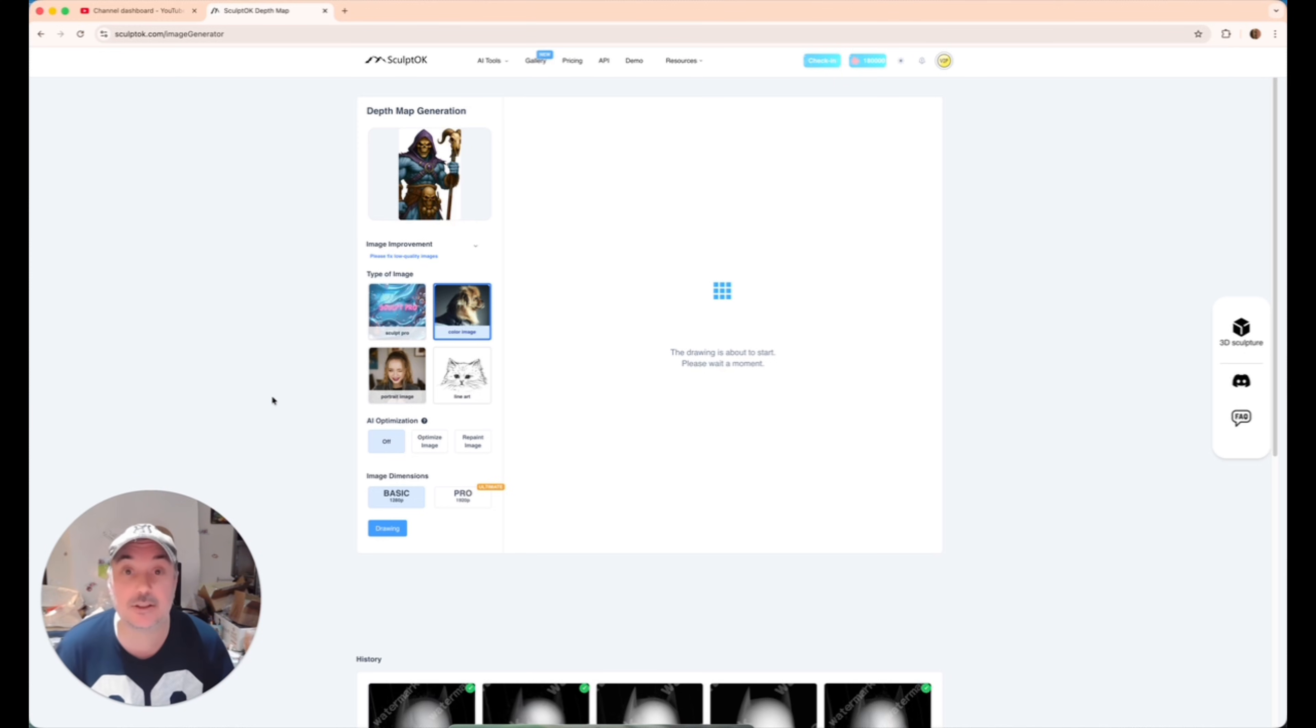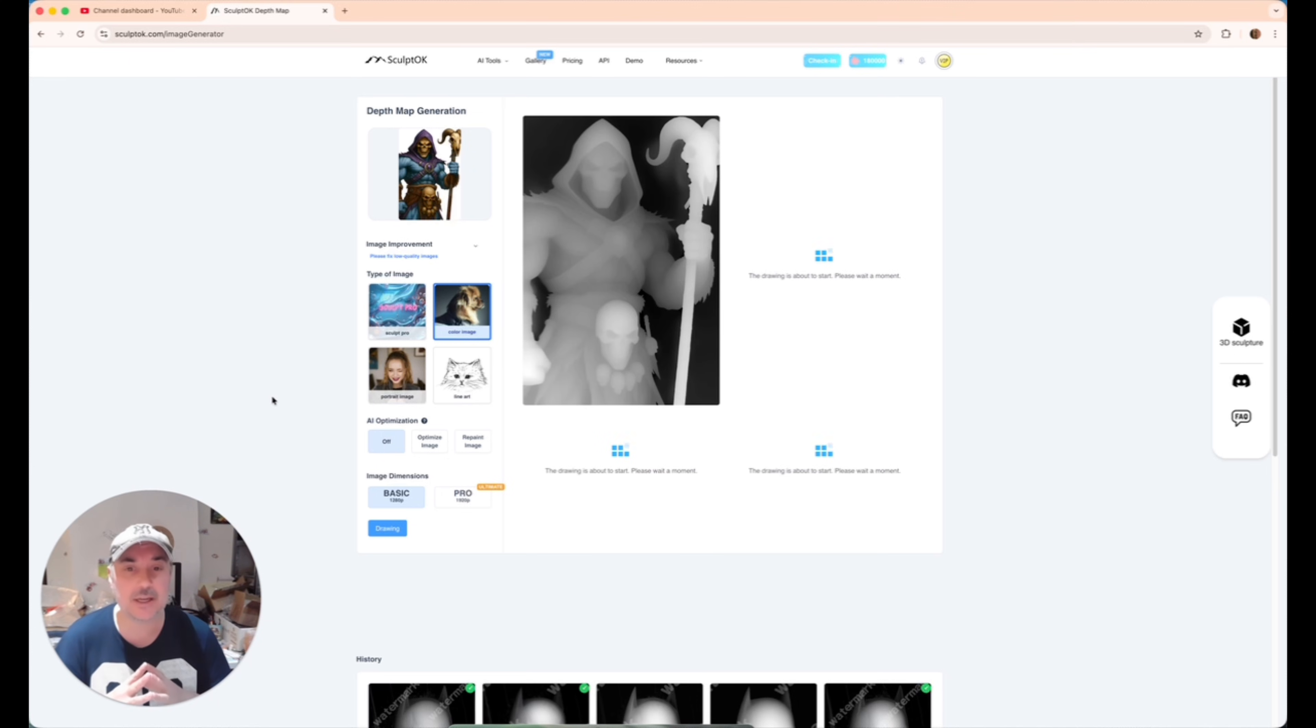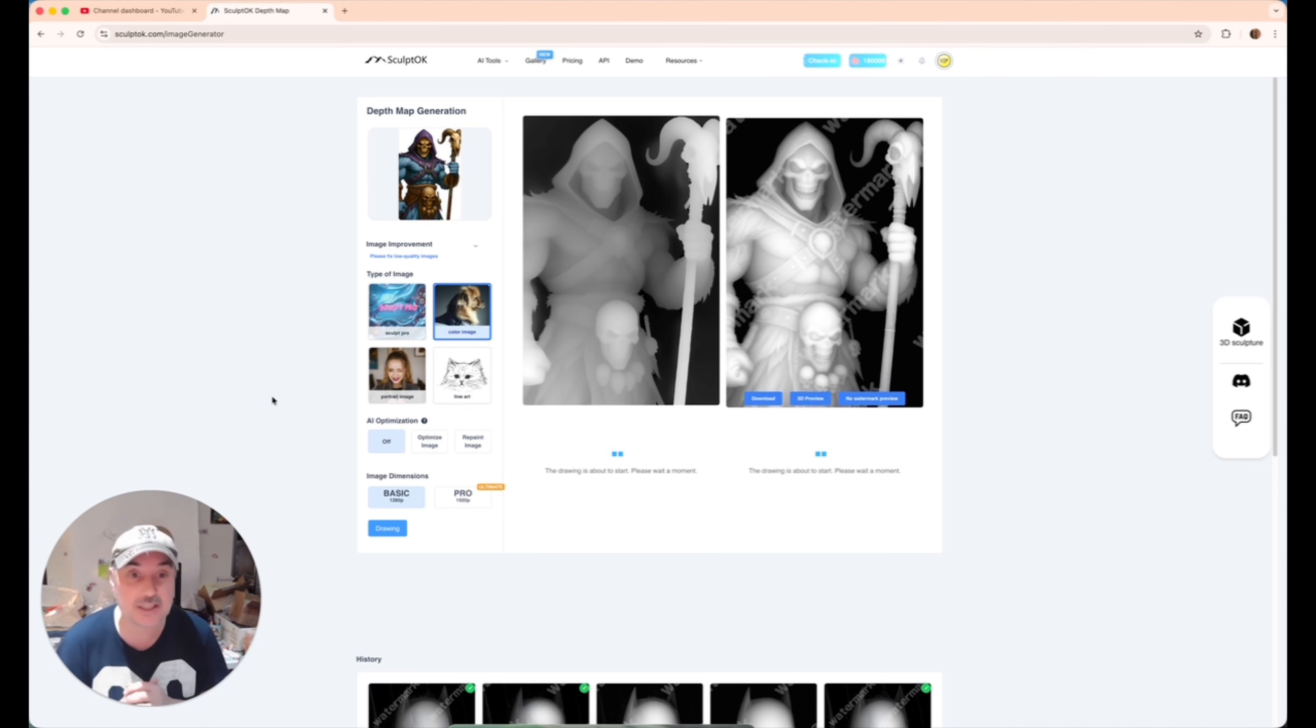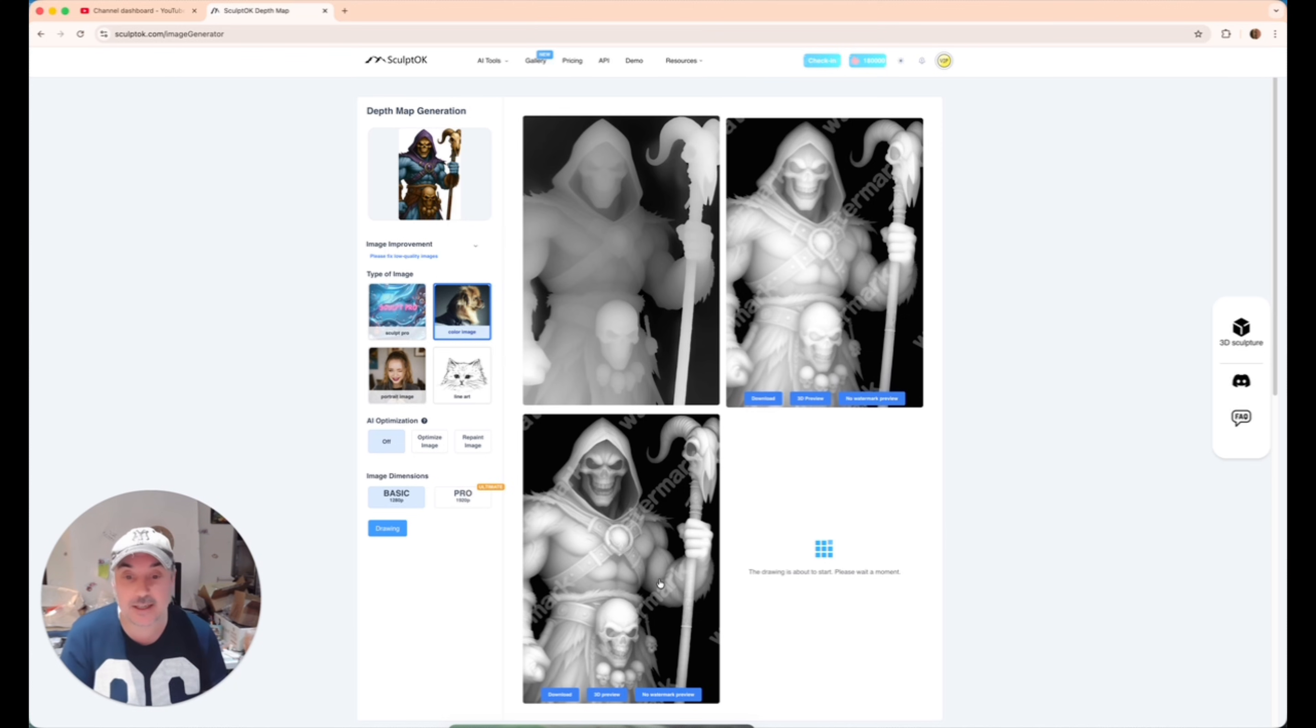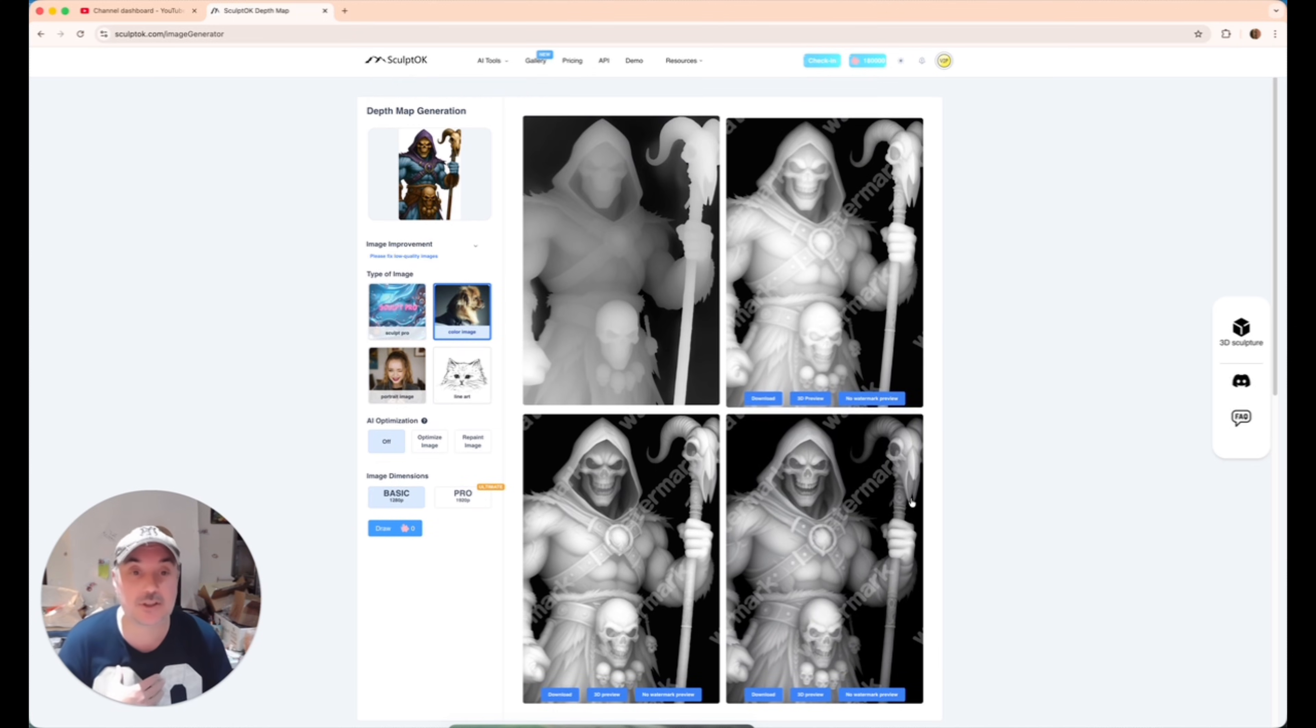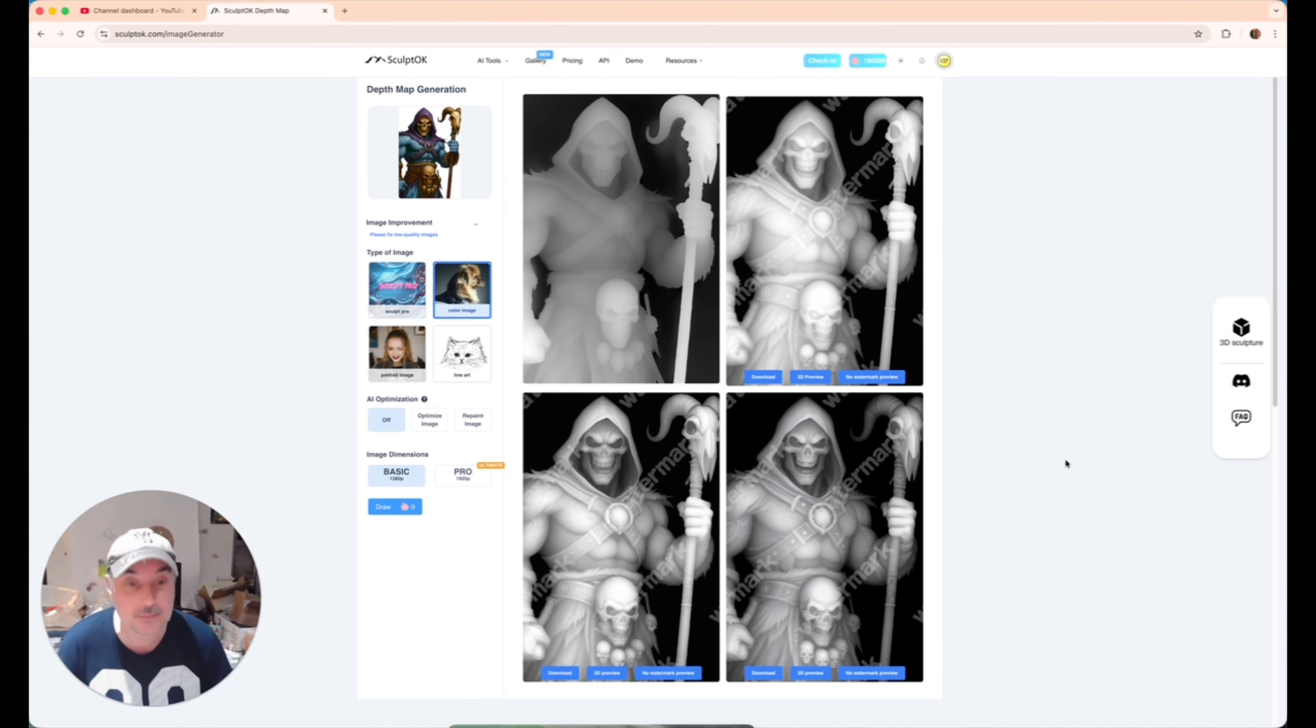As you'll see there, it says the drawing is about to start. What this is going to do now, it's going to give us four little depth maps and we're going to choose which one we want to use for our process. Now, of course, depending on what you want to do with the depth map will depend which one you choose. As you can see, the first one and the second one are quite different. And also the third one for me through experience, I know I'm going to be using the third one because it gives me the details that I want.